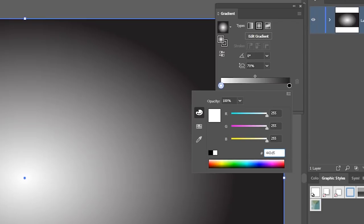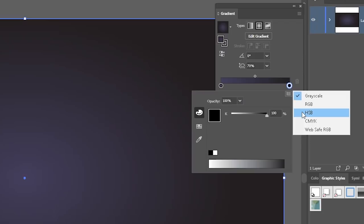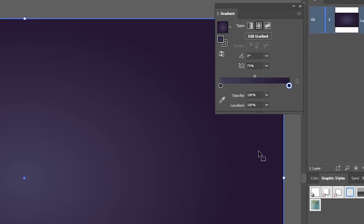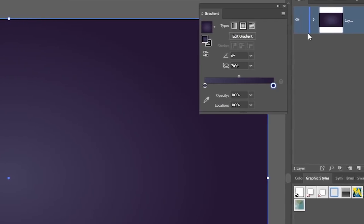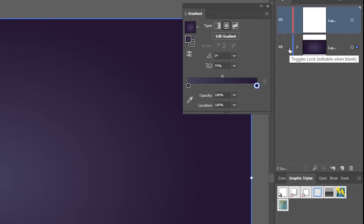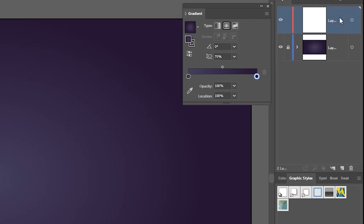Enter 443D5B and click enter to apply. Double-click on the dark color stop, go to RGB, and in the hexadecimal field type 251534. Click enter to apply. We are done with this layer, so we can create a new one and lock this one by clicking on the free space between the chevron icon and the eyeball. Within this new layer, I want to start with the text.